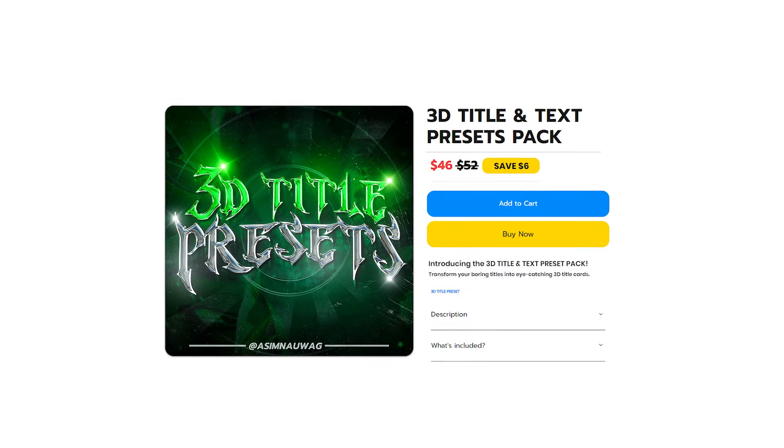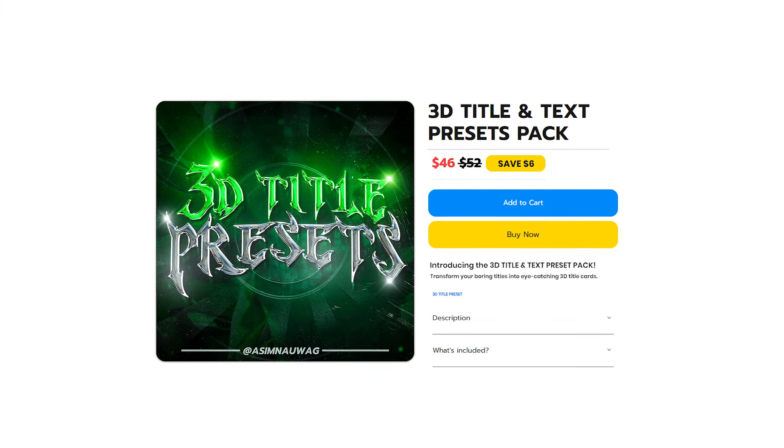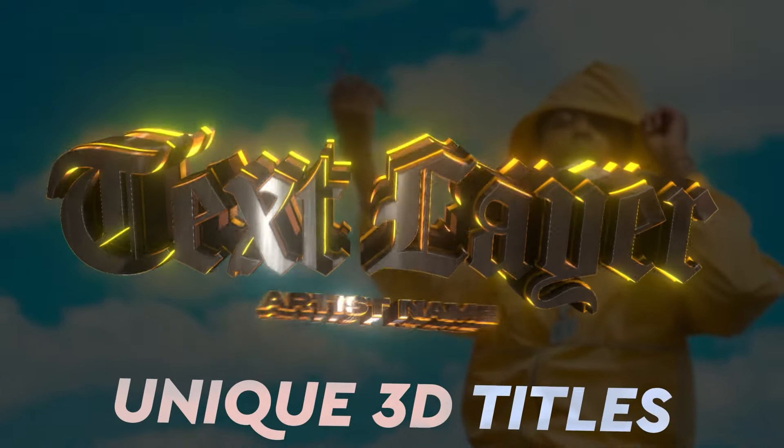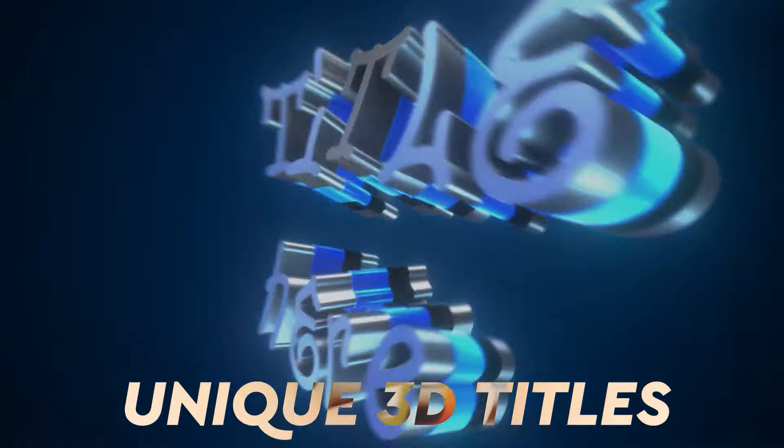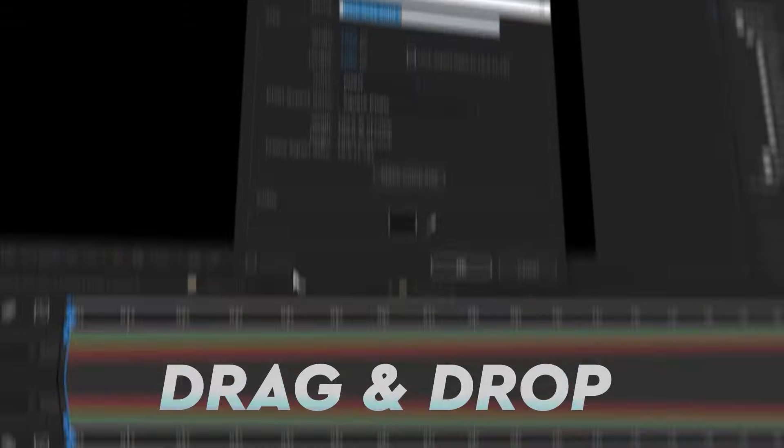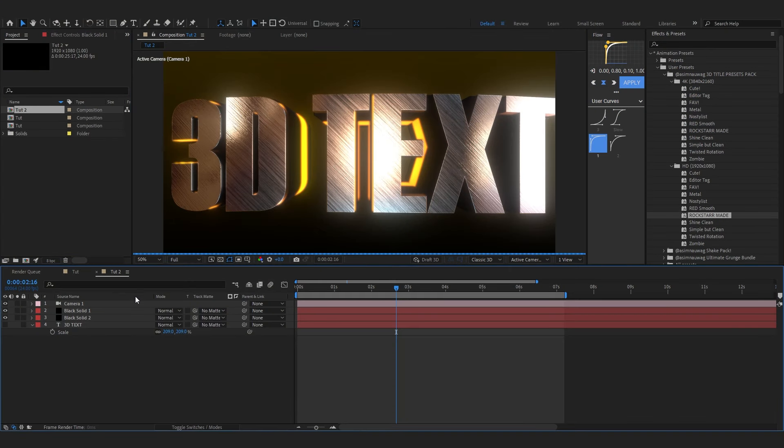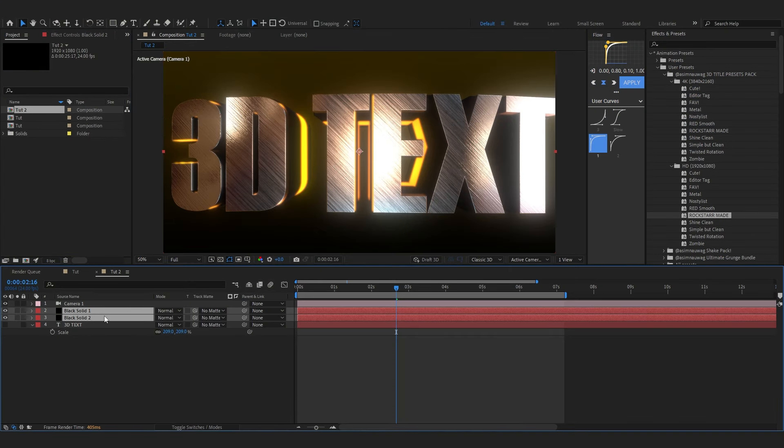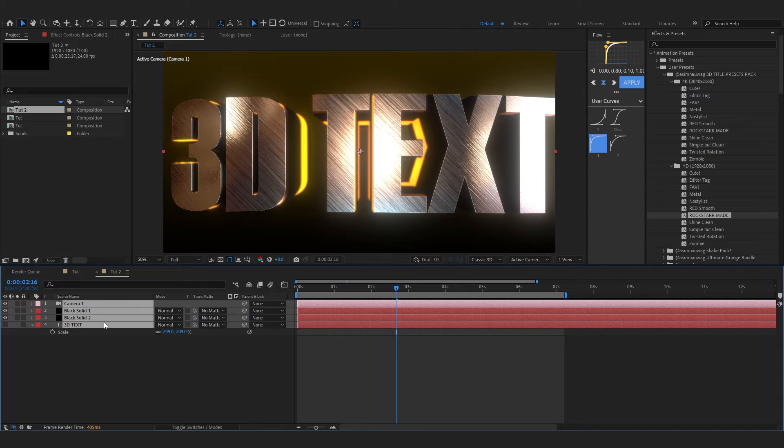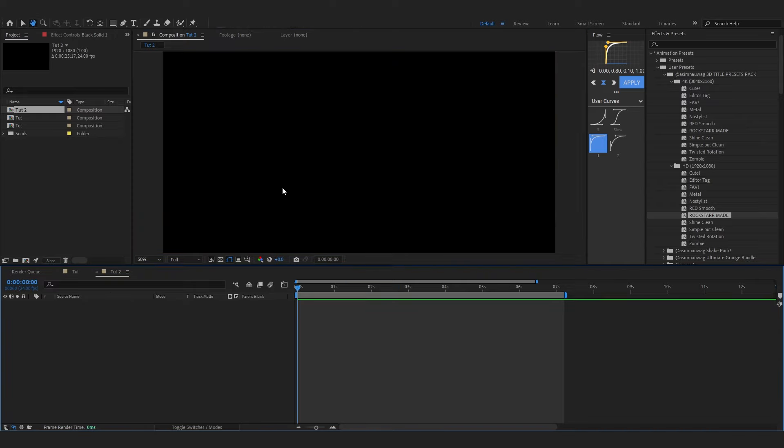It looks really cool and to create this I will use my latest pack which I just dropped yesterday. It's the 3D Title and Text Preset Pack so I'll link it in the description. You can also use the code TITLE to get 10% off.